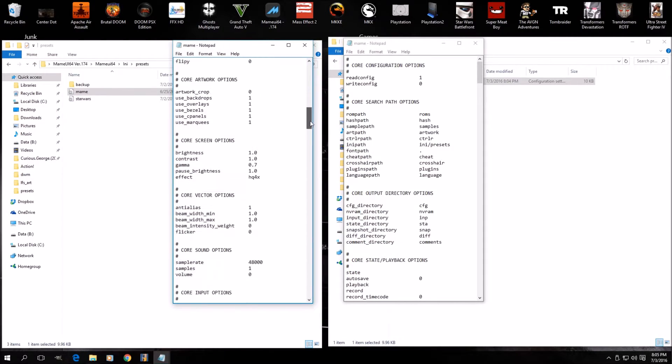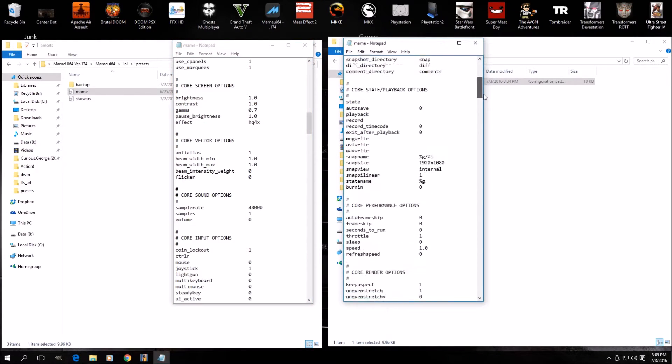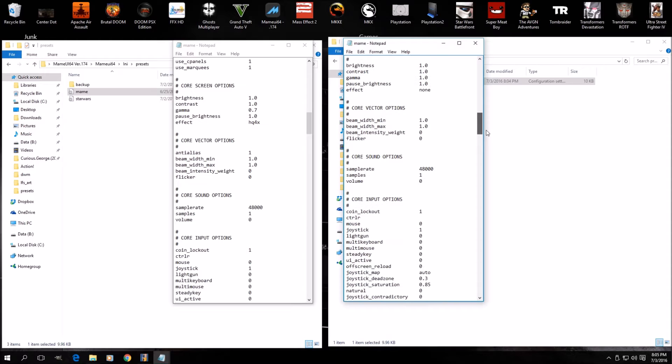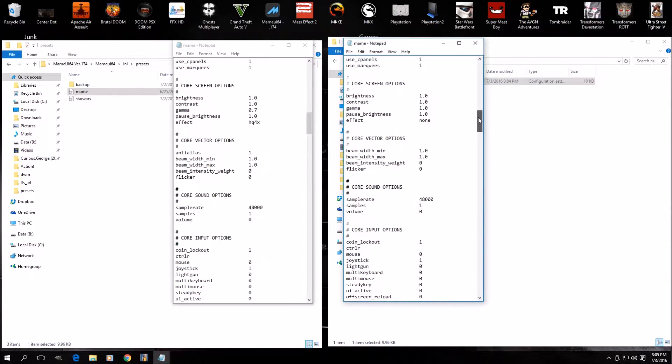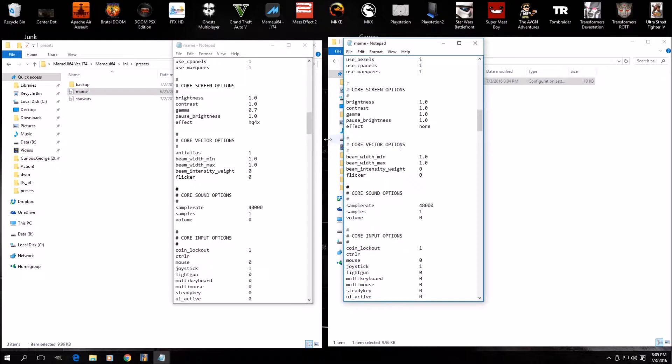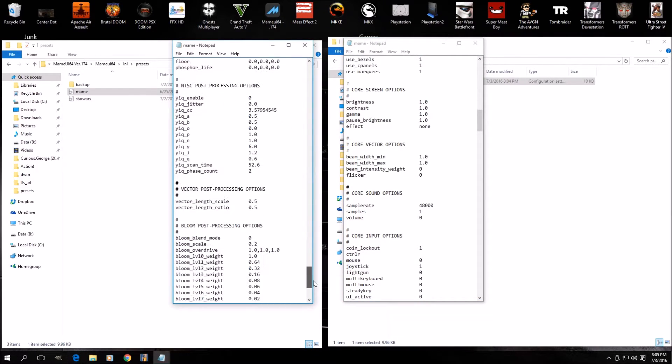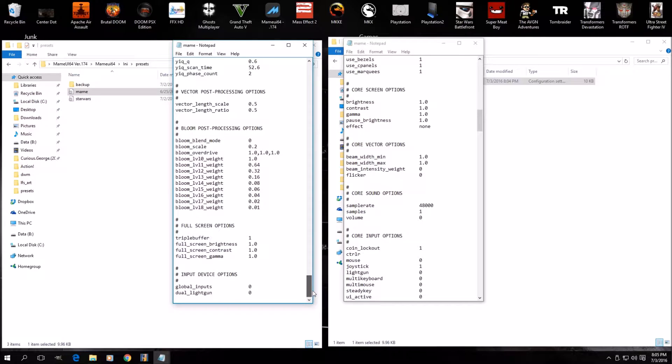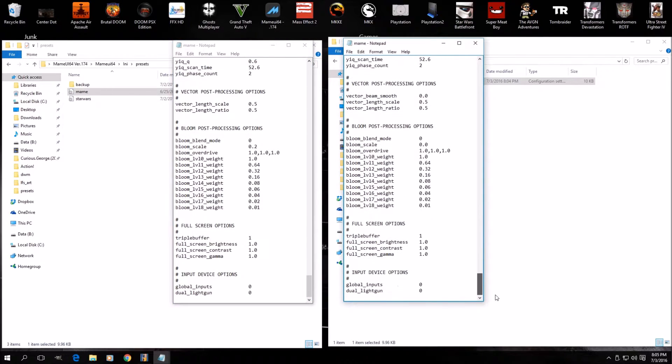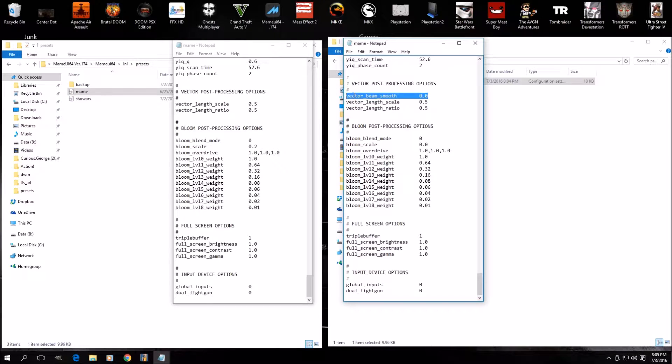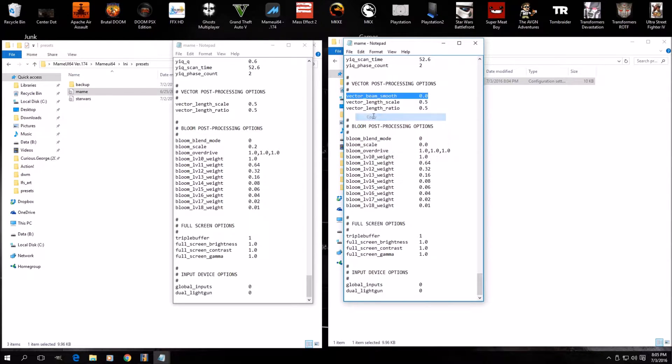Now a lot of it's the same. But there's going to be two changes. One, if you go down to where you say core vector options before. And then you go look at the new section for core vector options. You can see that it's a little bit different. They've removed a line called anti-alias. That line is no longer there. So let's keep that in mind. All right. The next thing that's going to be different if you go all the way down to the vector post processing options. And then in the new version. They've added a line vector beam smooth. So keep that in mind. So I'm going to actually just copy this real quick.